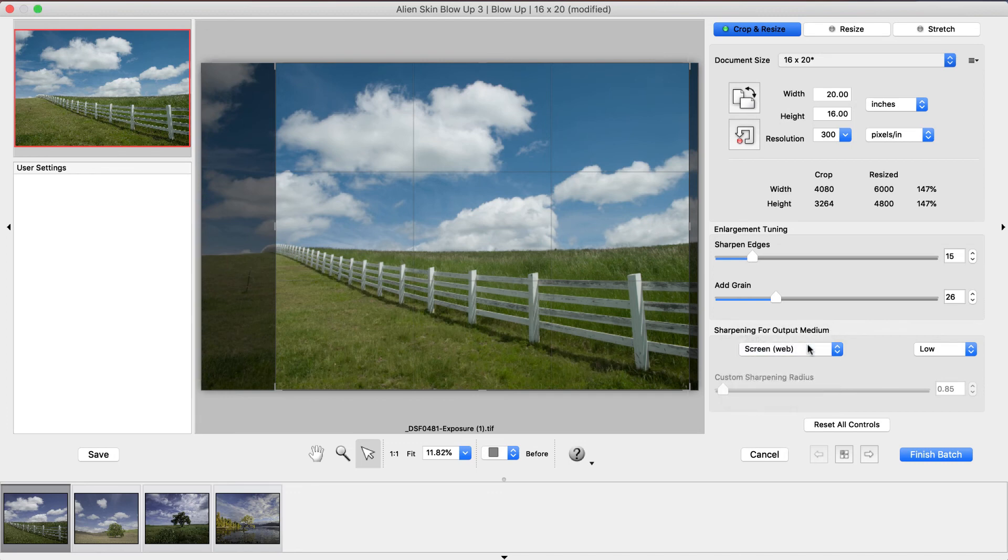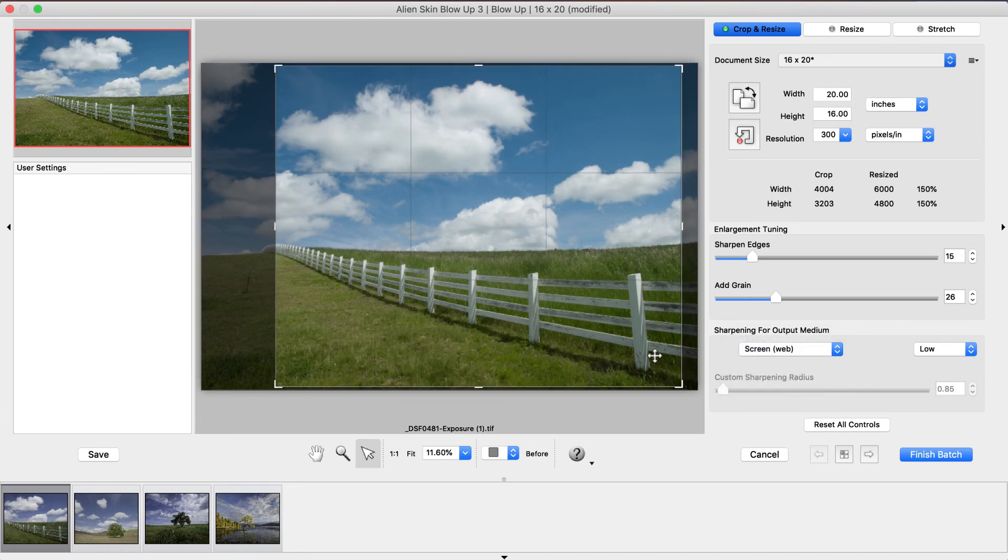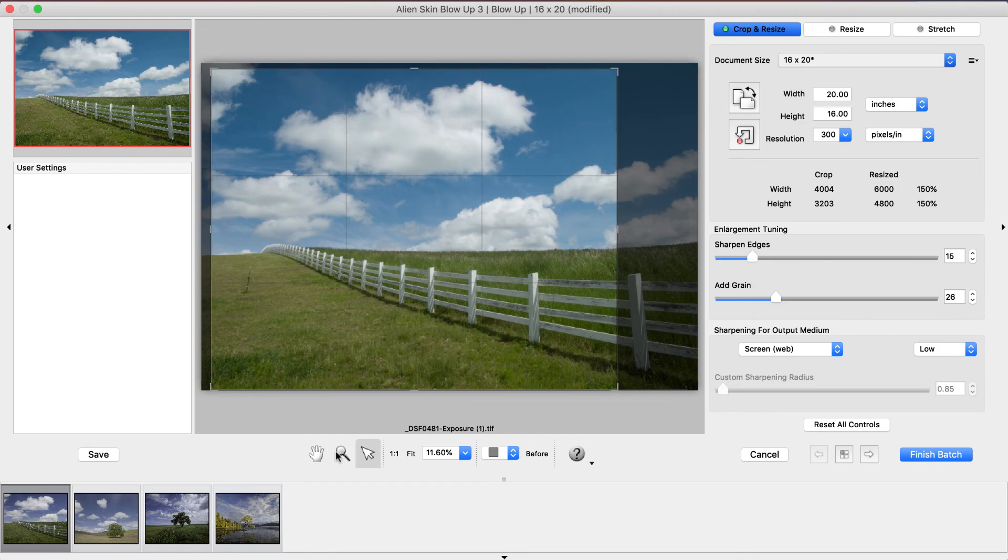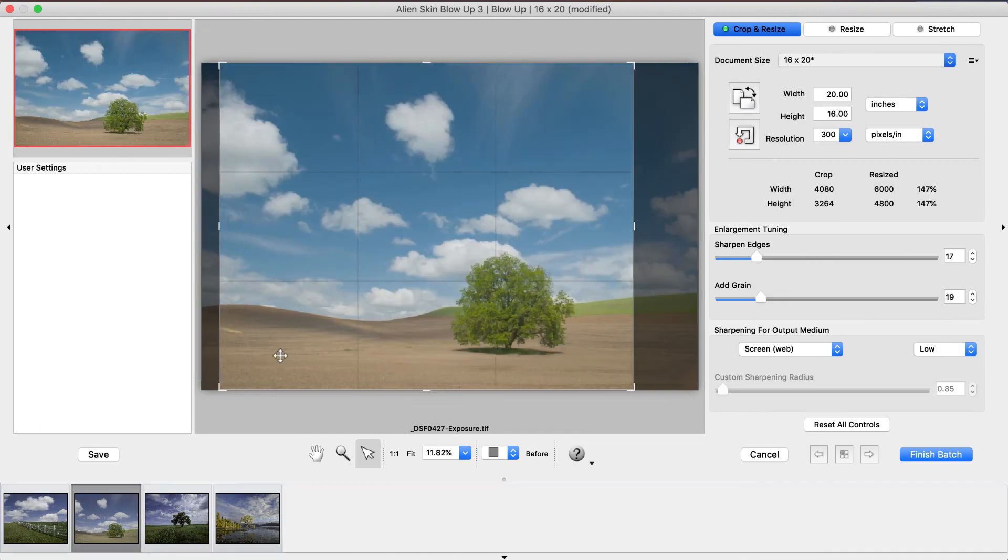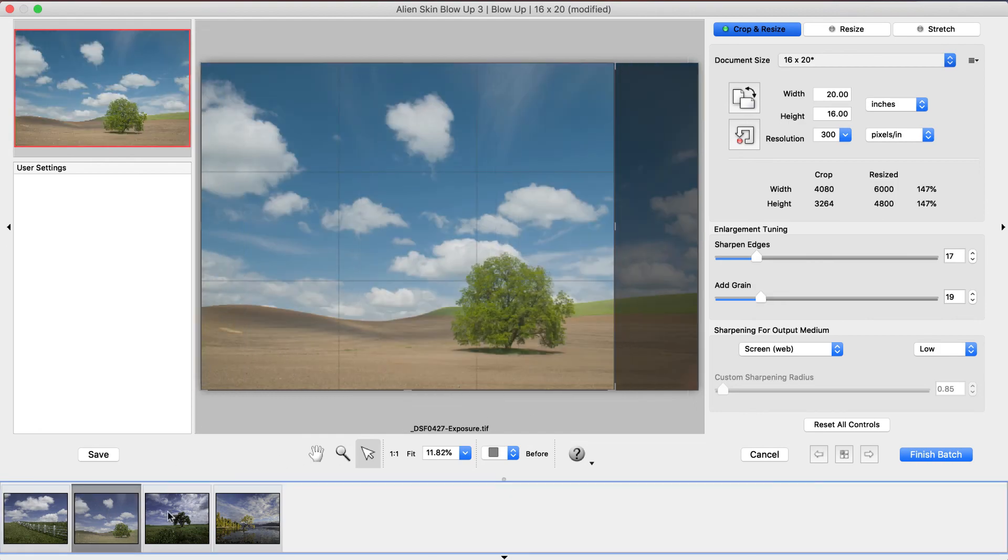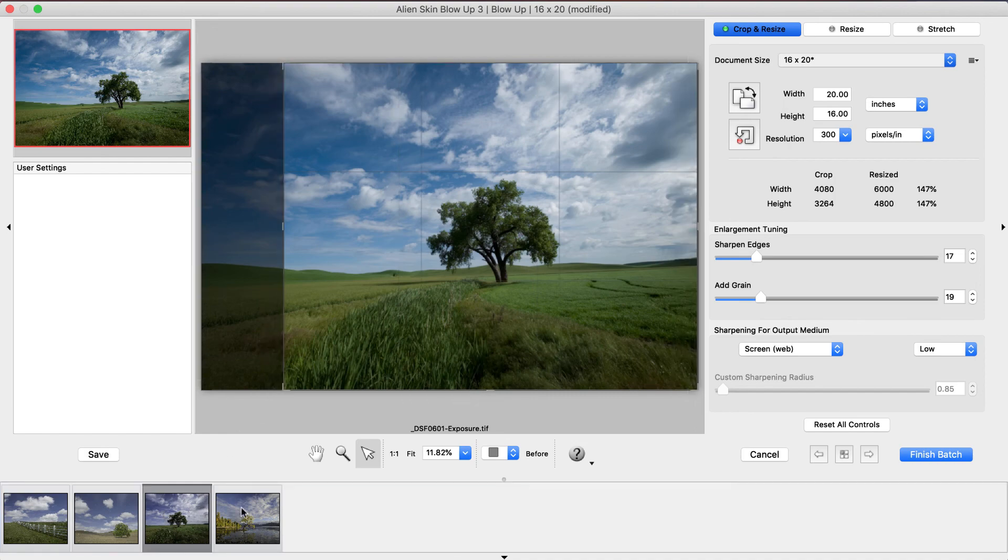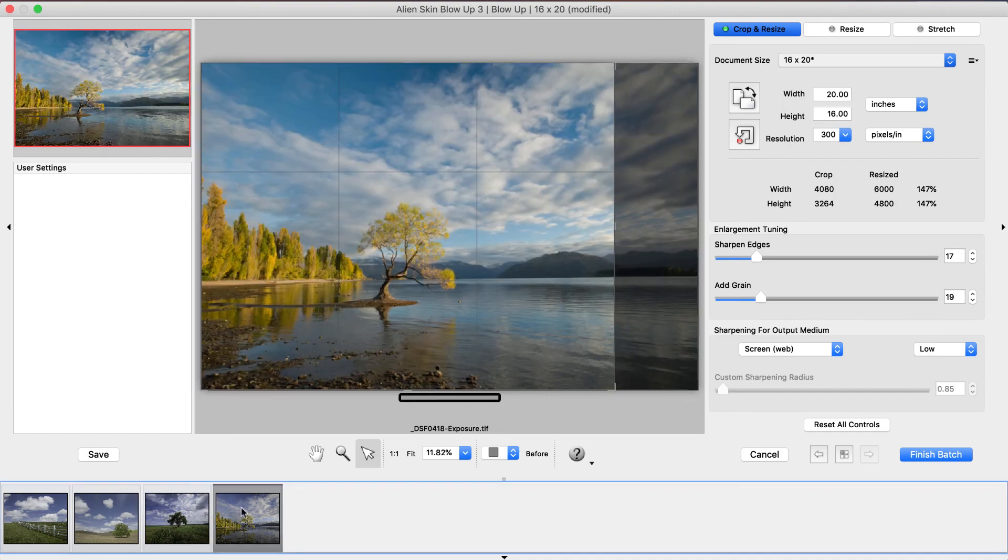If you're processing images that use each app in the Exposure Bundle, it's best to apply the SnapArt Natural Media Effects after you've enlarged your image using Blow Up. This will give the sharpest looking output.